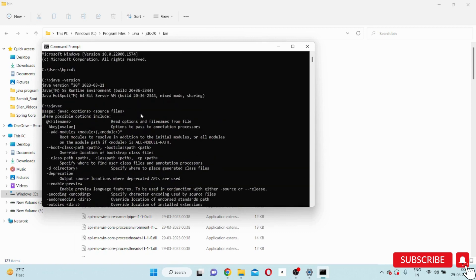So Java 20 or JDK 20 software is installed successfully. This is the complete process in which we downloaded and installed Java 20 and also set the classpath.